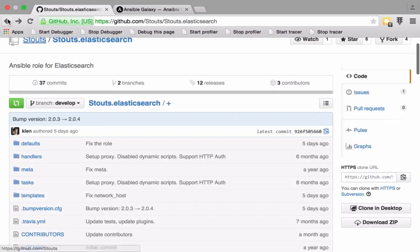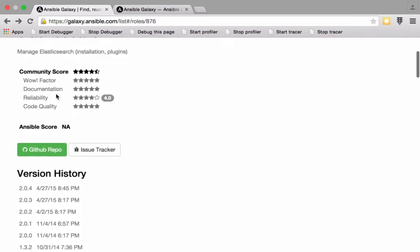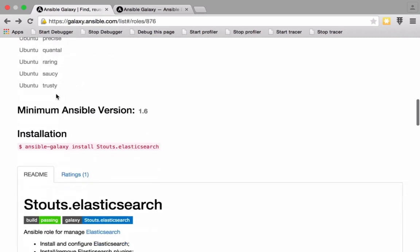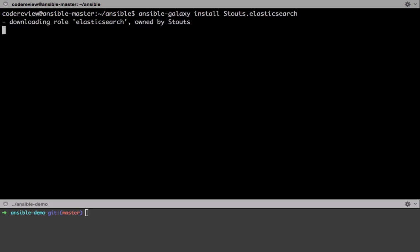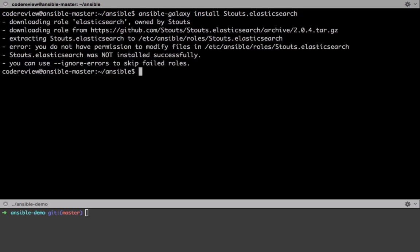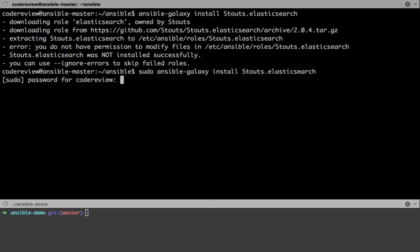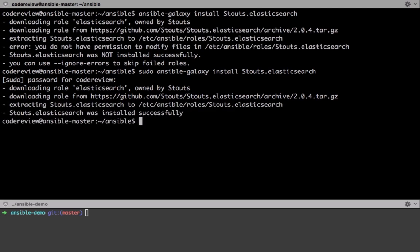Jumping back to the Ansible Galaxy page for the Elasticsearch role, there are instructions on how to install it. Running `ansible-galaxy install geerlingguy.elasticsearch` from wherever you've installed Ansible — in our case a standalone VM — will install the role. But this is my first problem with it: the role only exists on the server after installation.